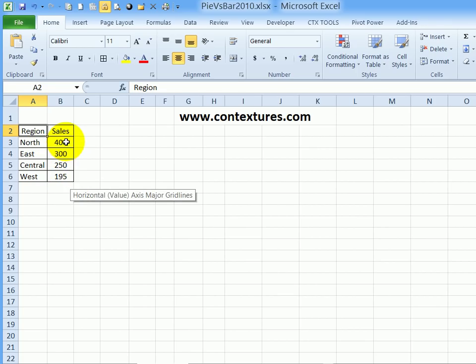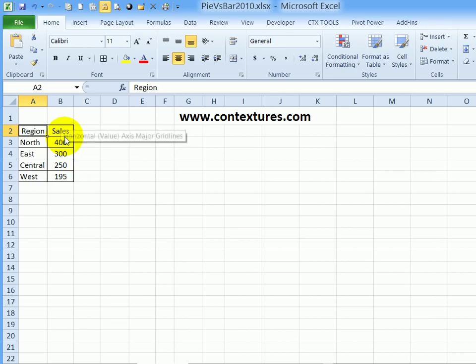A pie chart can only show one set of numbers, so we couldn't compare year to year for each region, but we can see the total sales for the current year.